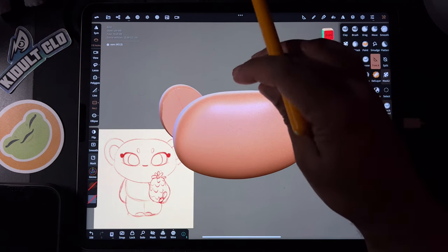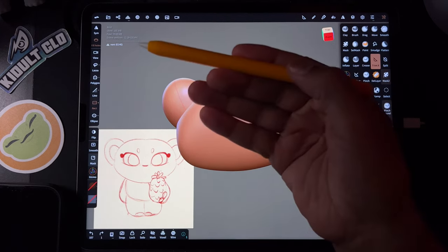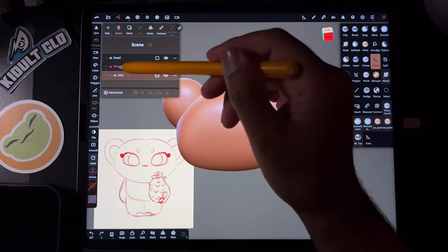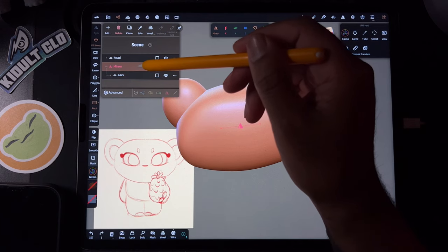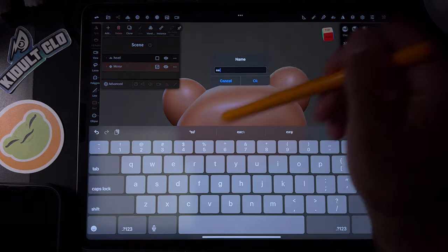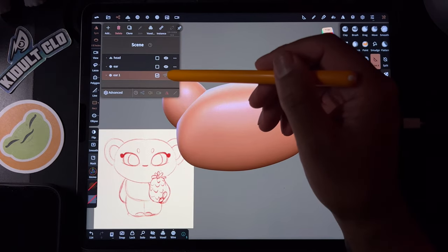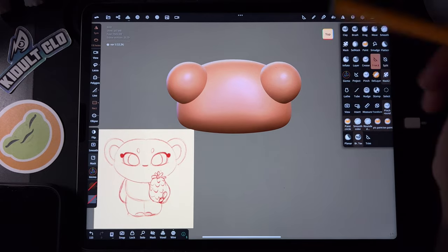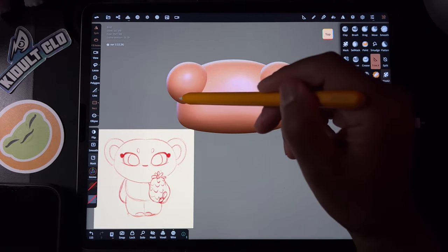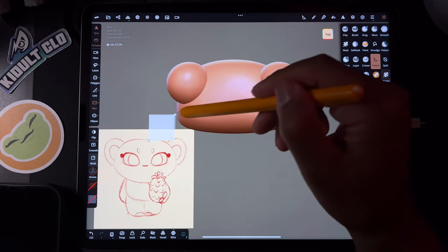That actually looks pretty good with the rectangle trim. The only thing I wanted to do is — see how we have this little shape here? We can either make that a depression in the ear, or make it come out. So we have our ears here. I'm going to tap Mirror and Validate. Now we just have both shapes. I'll name this 'ear' and clone it — so now we have two. Let's hide it for now, spin to the top, and trim the ears using Rectangle.